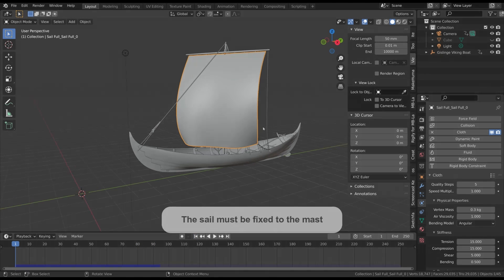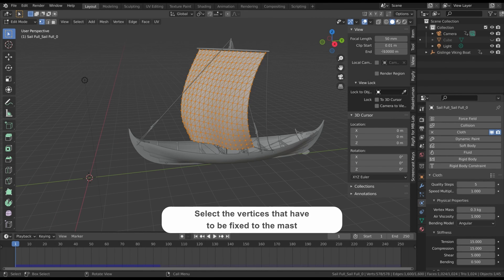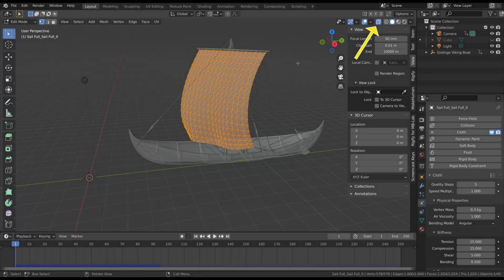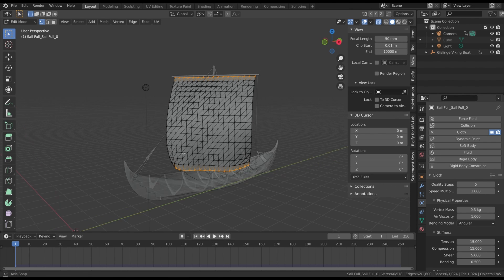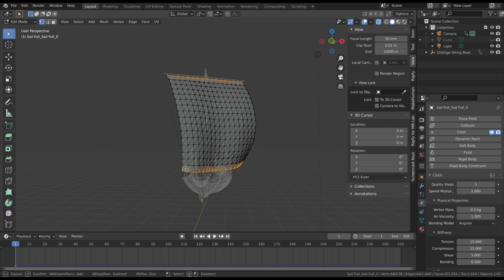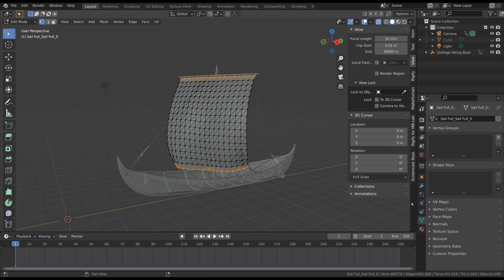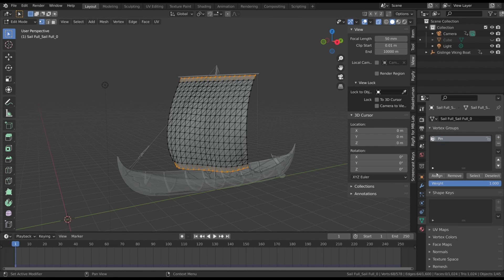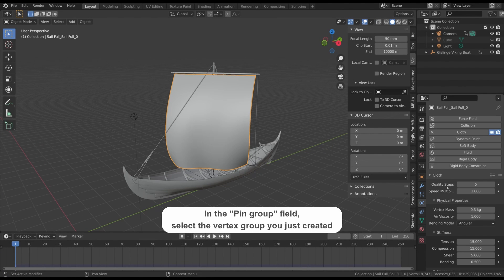First we have to pin the sail to the boat mast. We can do that by selecting the vertices that don't have to move — switch to Edit Mode, activate the toggle X-ray button, and select the vertices at the top and bottom of the sail. The X-ray button ensures that you select vertices both on the front and back side of the sail. Then assign these vertices to a new vertex group. Go back to the cloth modifier and in the Shape tab select the group you just created in the Pin Group attribute.